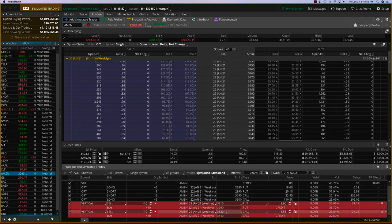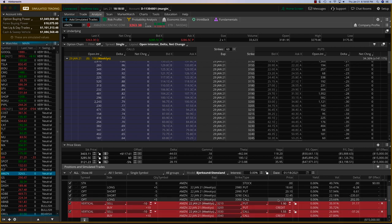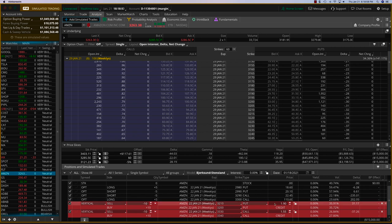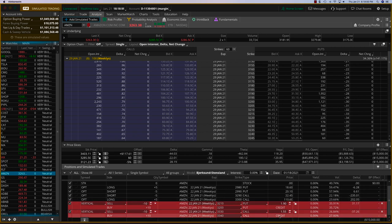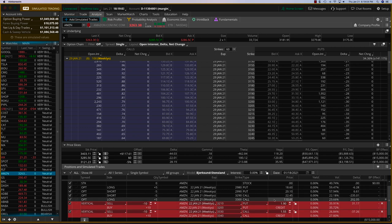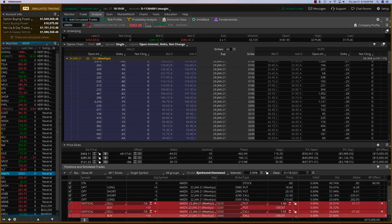And then on the call side 3330-3340, you can see getting some very good premium here, just the total of this is about $3.50 in premium. So on 10 contracts, that will be $3,500. And so that will make it a profitable trade if it expires tomorrow within this range.